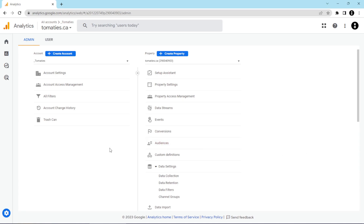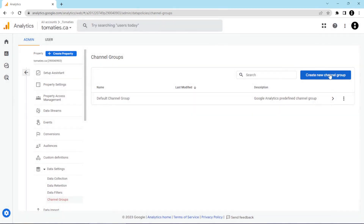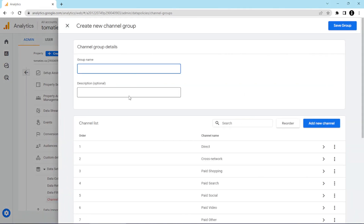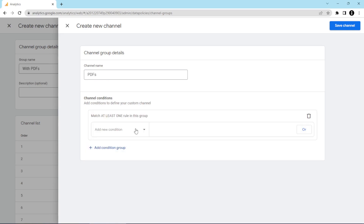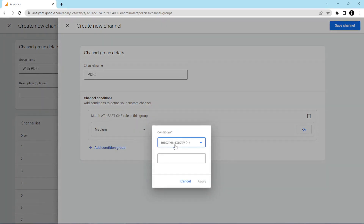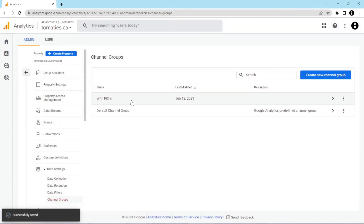I'm in the admin screen of GA4. If you don't know how to get to this screen, you click the cog at the bottom left-hand corner, then open up the data settings section, and click on channel groups. There's the default channel group, but if you click on it, you can see that you cannot modify it — you have to create your own new channel group. Click on 'create new channel group', enter the group name and description — in this case, we'll name it 'with PDFs'. Then click 'add new channel', name the channel PDFs, click 'add condition group', and set the condition so that the medium needs to equal PDF exactly. Click apply, and anything that comes in with a UTM medium of PDF will now be slotted into this PDFs channel. Click 'save channel', then 'save group', and now you can see we've got the second PDF channel group listed.